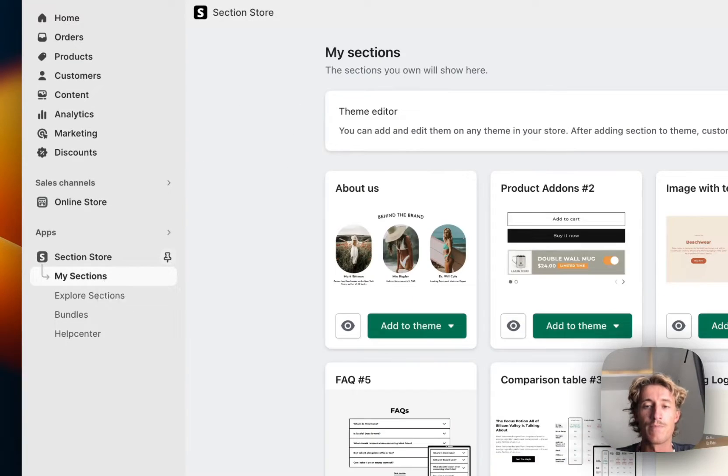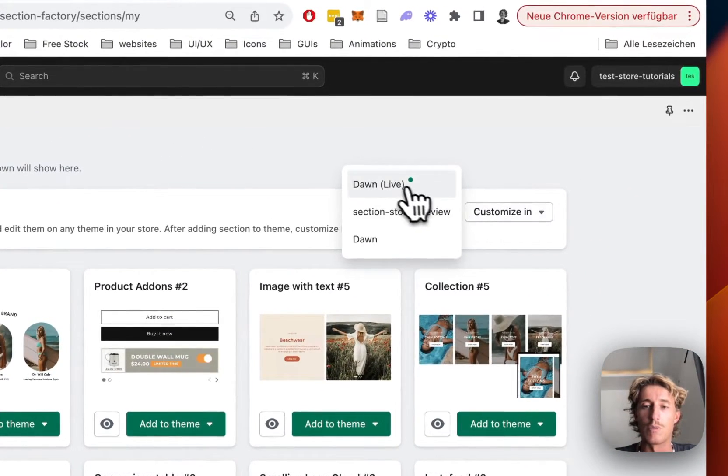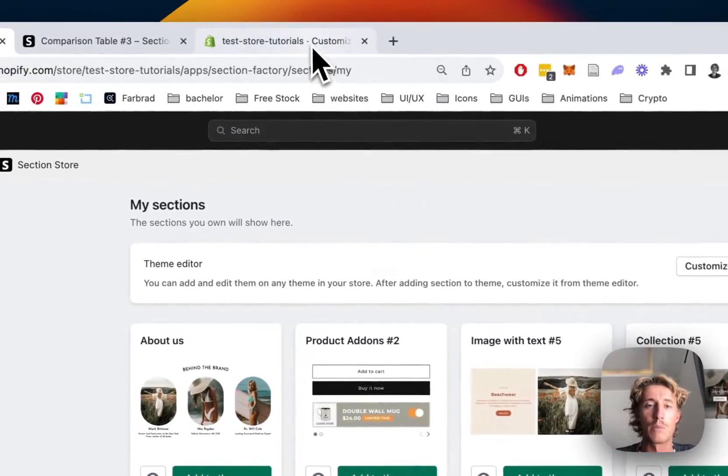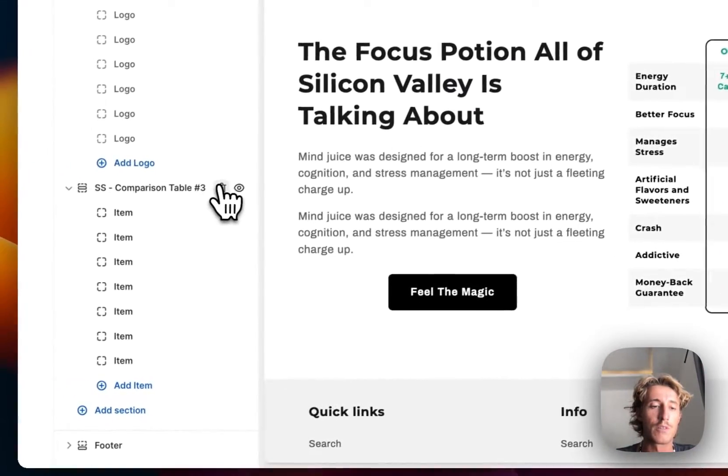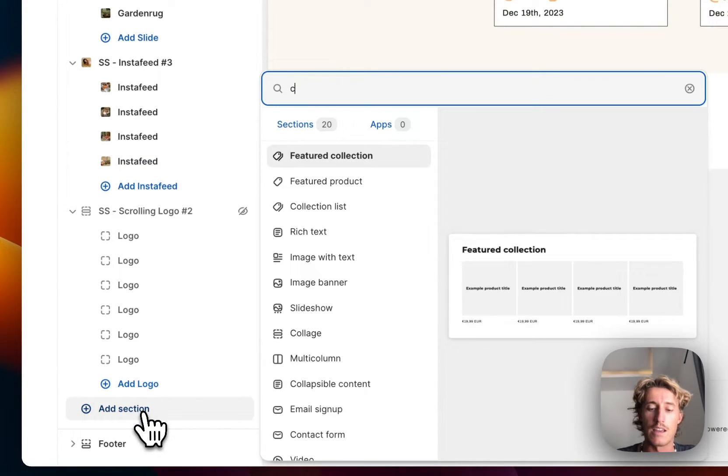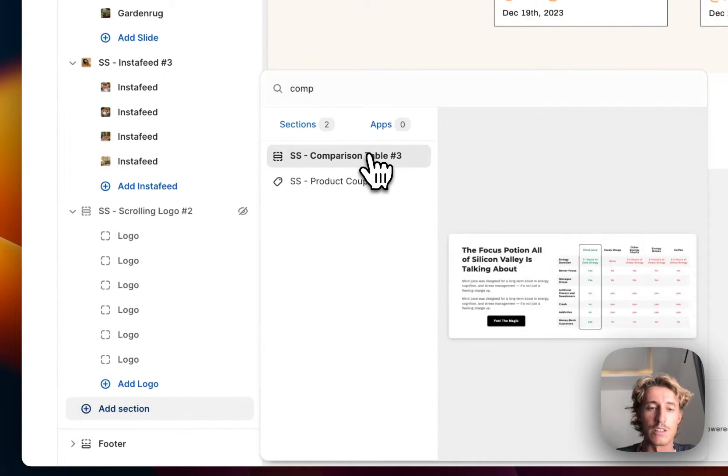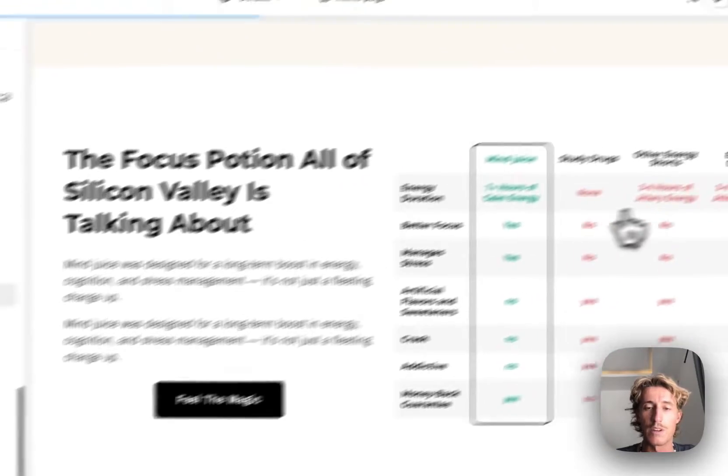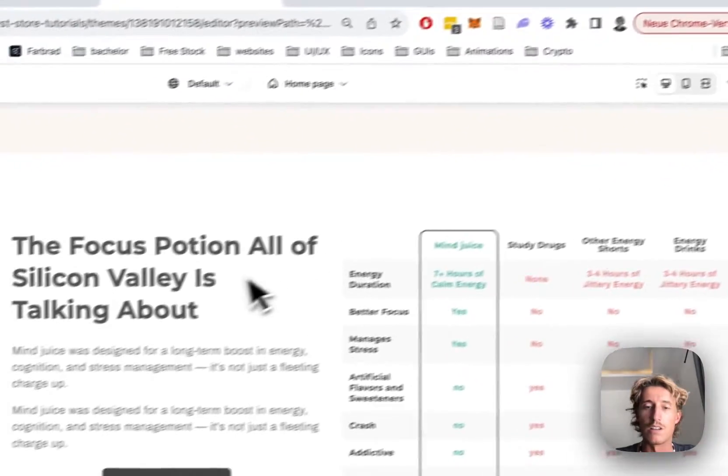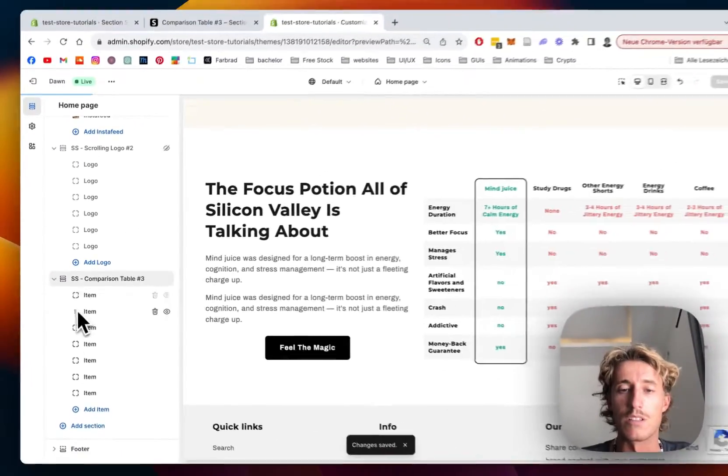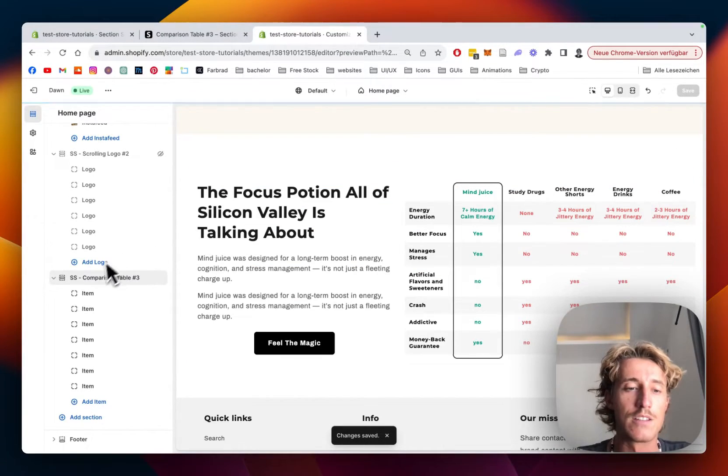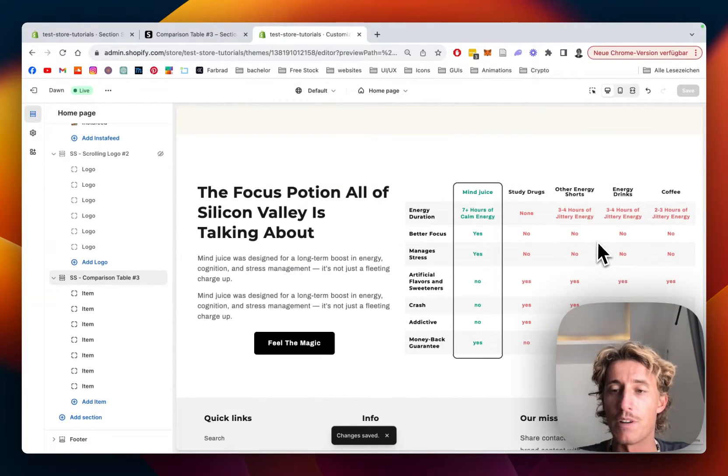Here we are in the theme editor. I've already opened it up - this is the one you saw in the beginning of the video. I'm going to get rid of that and add it completely new so we can start from scratch and you can see how it looks with the default version.